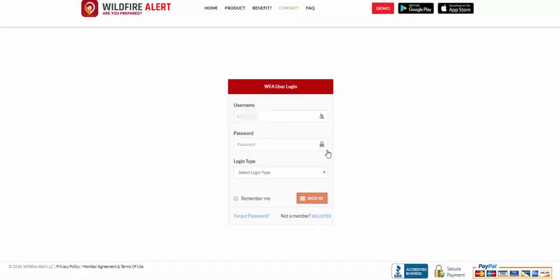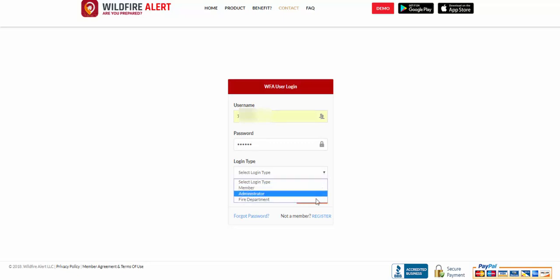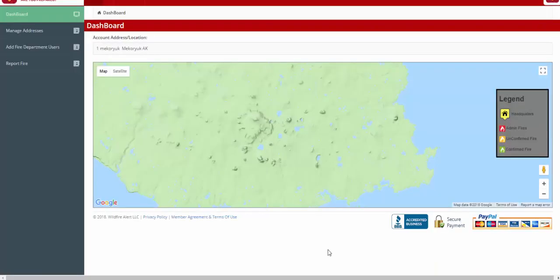And now you'll need to sign in once again. Be sure to change the login type to fire department. You may want to check the remember me box to bypass this step in the future. Then hit the sign in button.